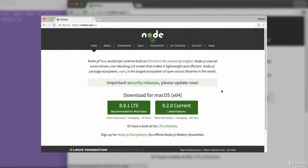Hey, what's going on? It's Andrew from the future with a quick update. If you head over to nodejs.org you're going to see something slightly different from what I'm showing you in the video.